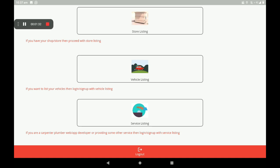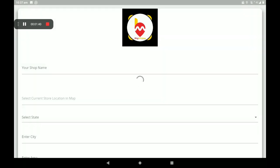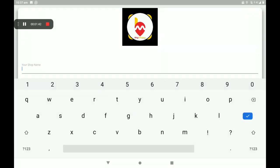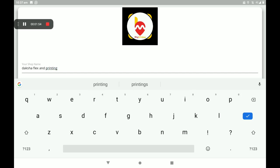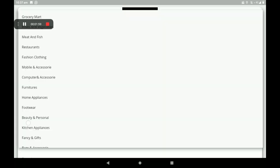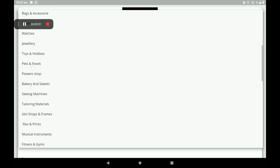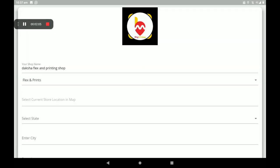A printing shop comes under store listing, so I clicked on Store Listing. Add your shop name, then select the shop category. Many categories are available — I will click on 'Flex and Print'.